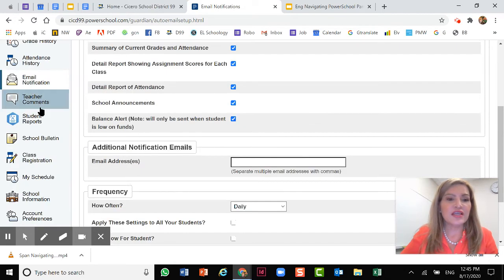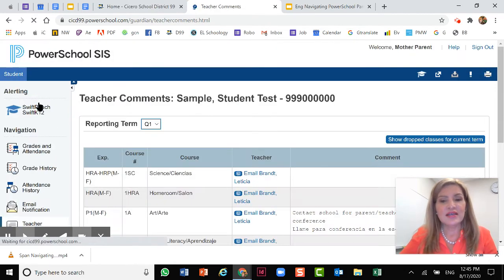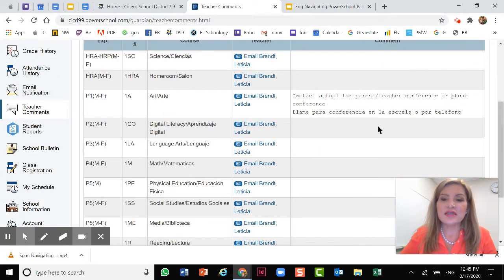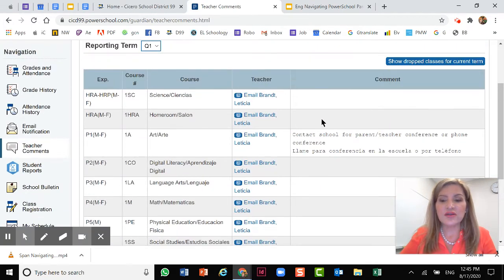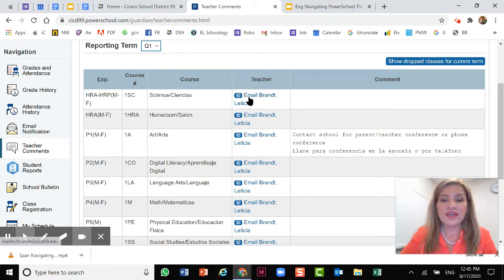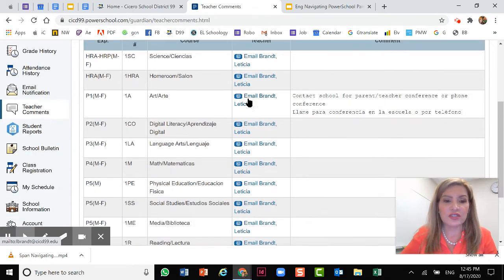Let's go to teacher comments. This section is important because the teachers will send you messages here and also by the application Remind. So check here for any messages from the teacher. You're also able to automatically send them an email or any response or any questions for the teacher.